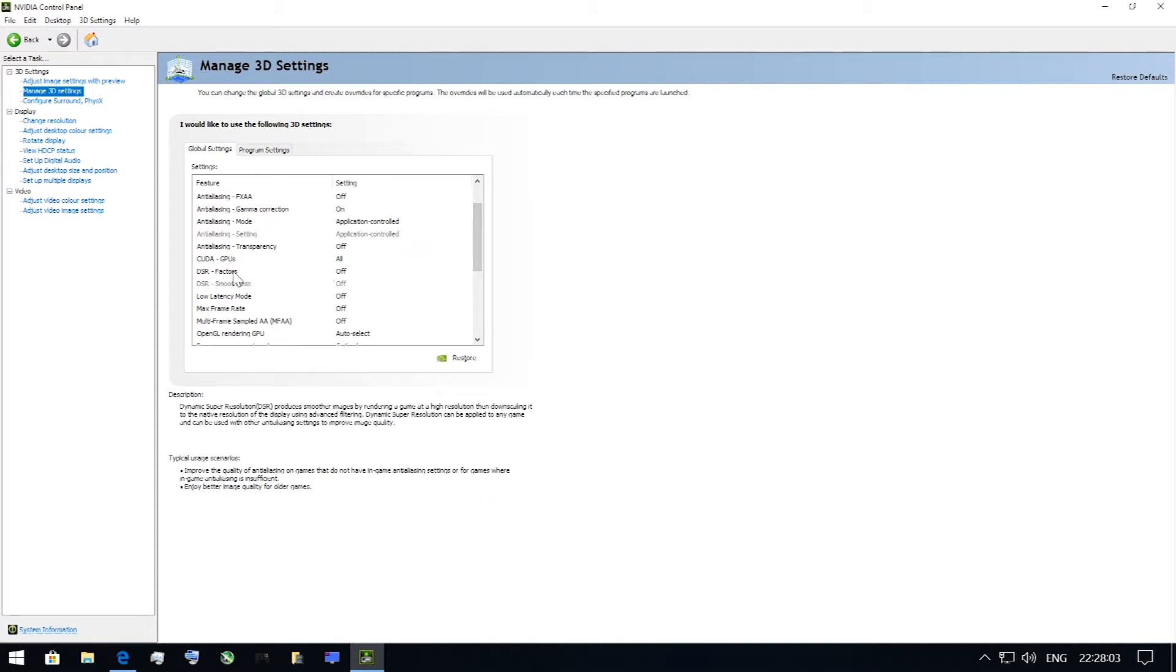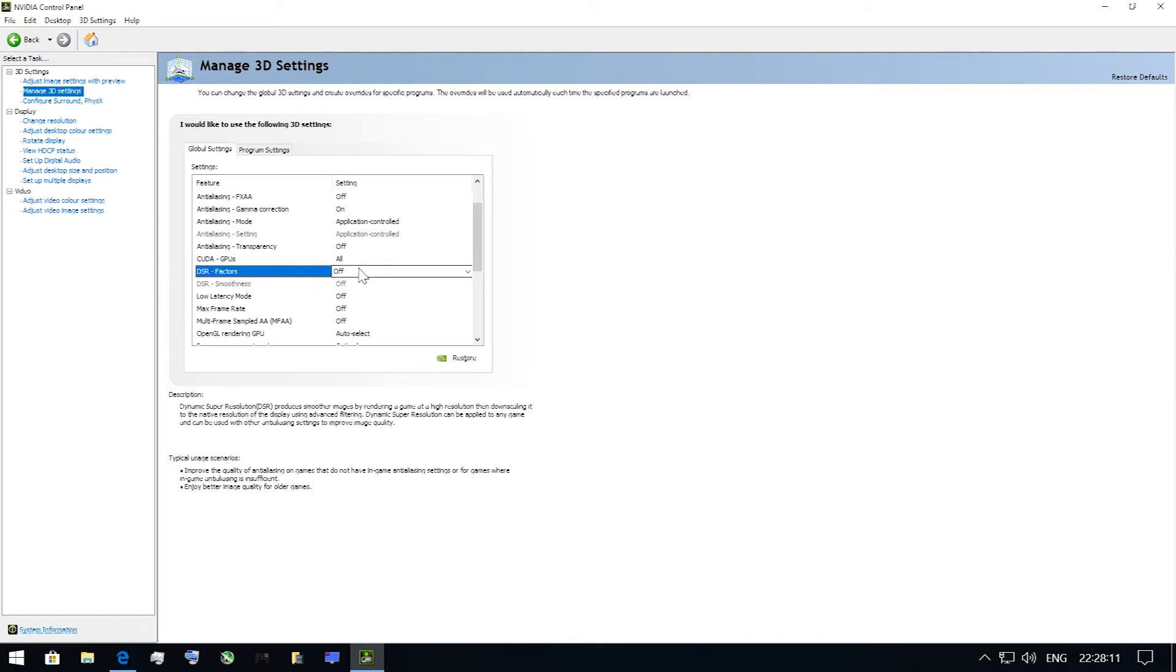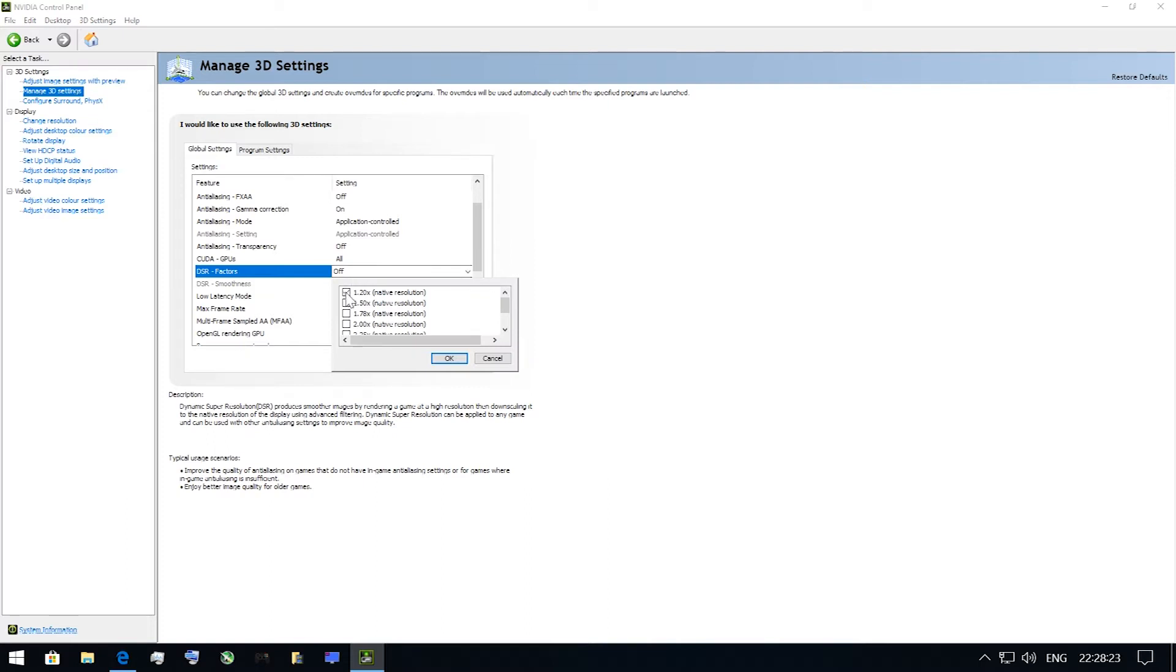You need to open NVIDIA Control Panel and choose Manage 3D Settings tab. Find DSR Factors option and choose the values you need. In case of 1080p native display resolution, 1440p is 1.78 and 4K is 4.